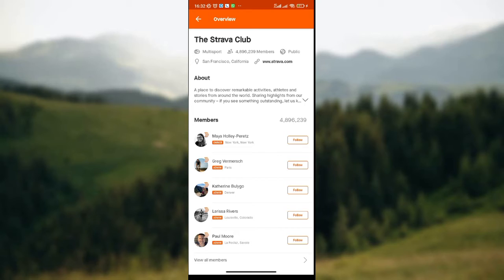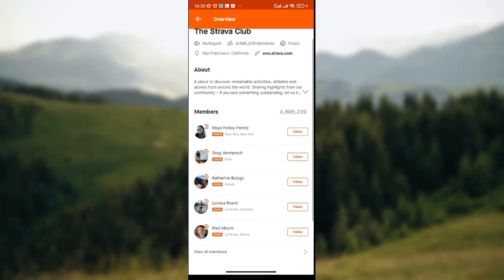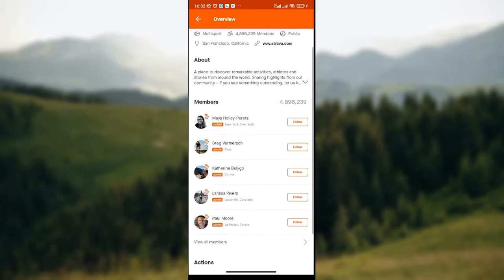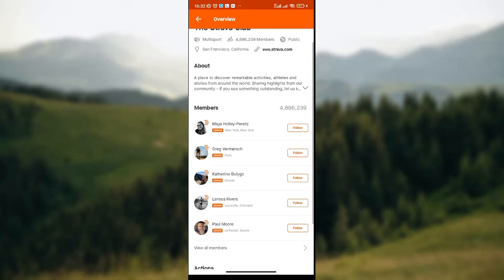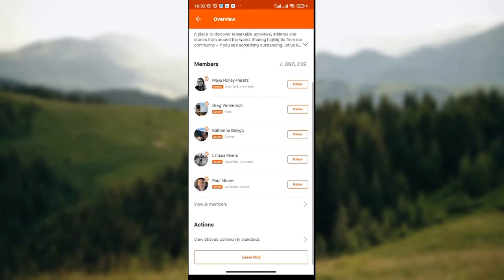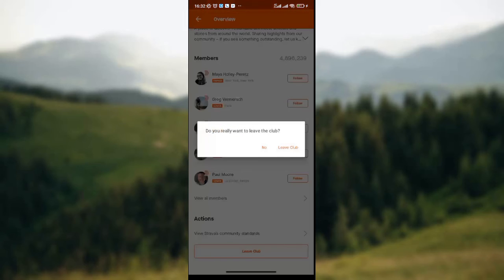Once you've clicked on the overview icon, you'll be shown the summarized information of the club that you want to leave — the members of the club, what the club is all about, when it was created, and the number of members. Then scroll down to the lower part of this page.